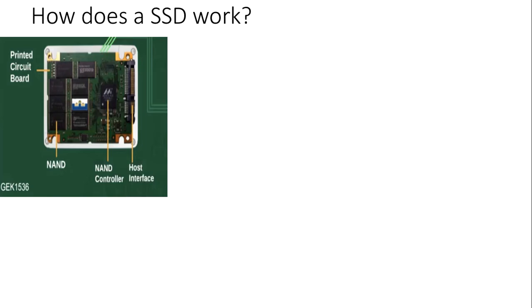An SSD contains a printed circuit board, host interface, NAND, and NAND controller. The non-volatile NAND flash memory is used for its low cost and its ability to retain data without constant power supply.